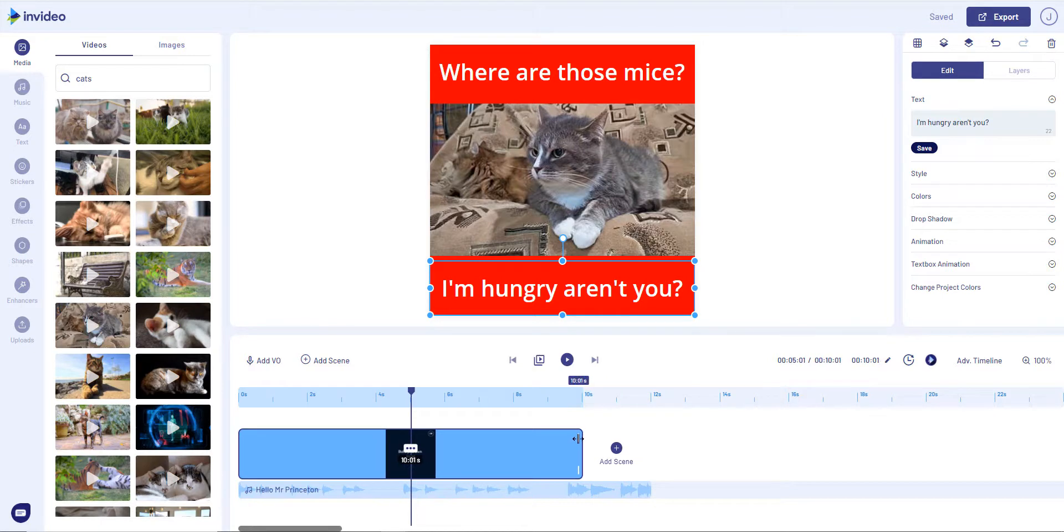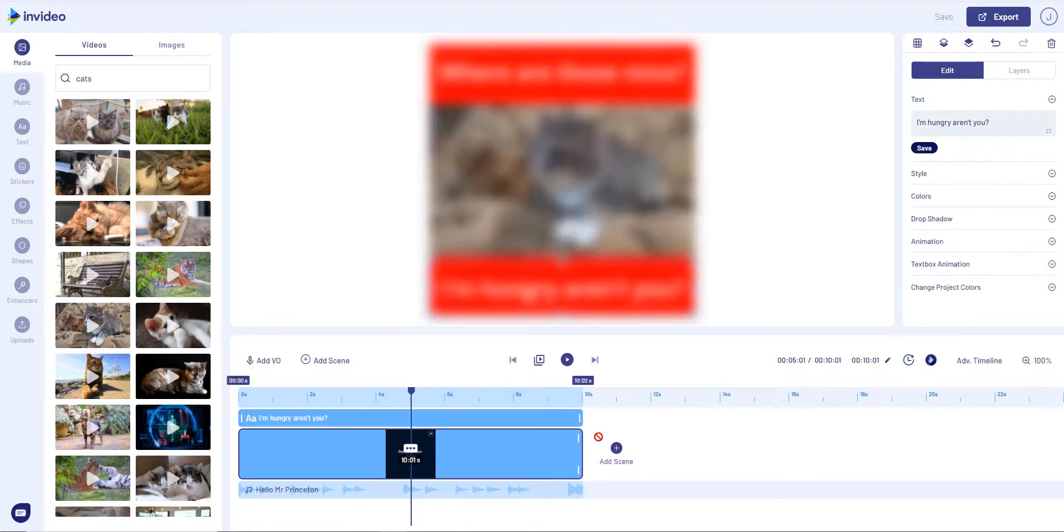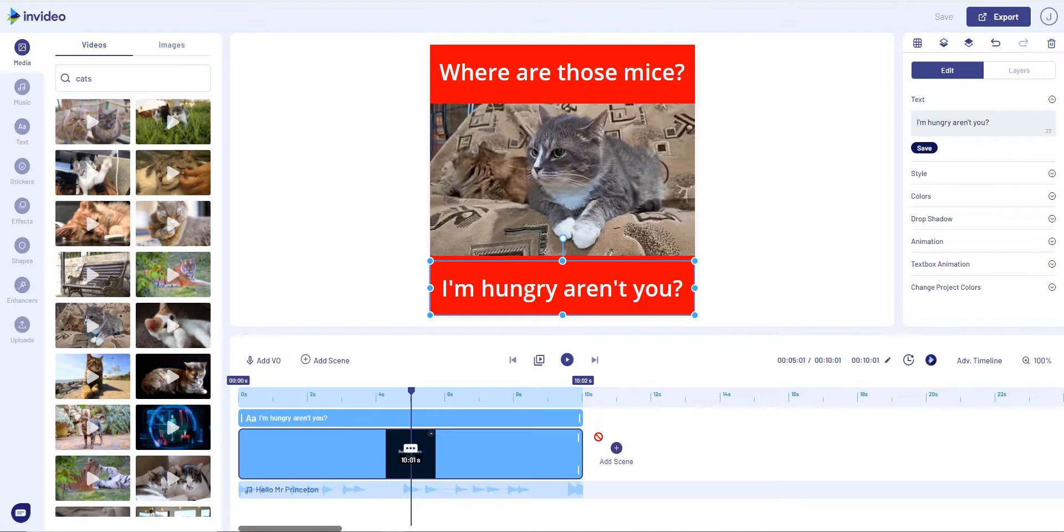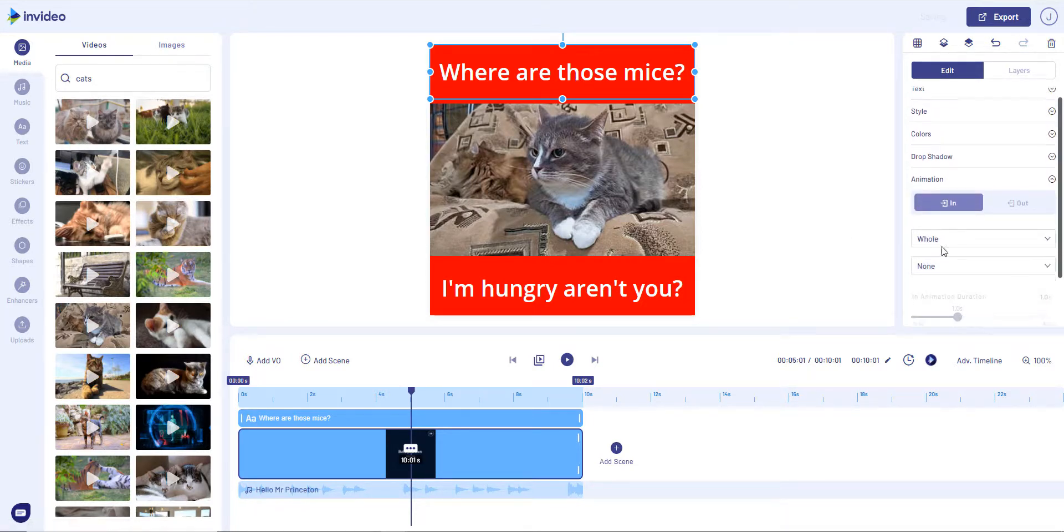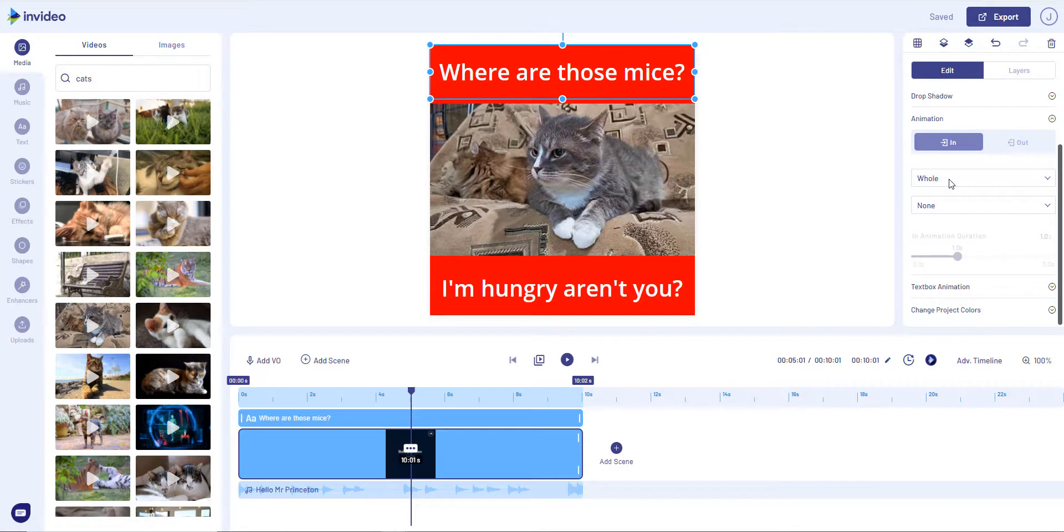So what we can do is we can drop it down to 10 seconds here. So we've now got there. And what we can also do is we can look at these and we can look at the animation. So at the moment the In is 'Whole' and 'None.'